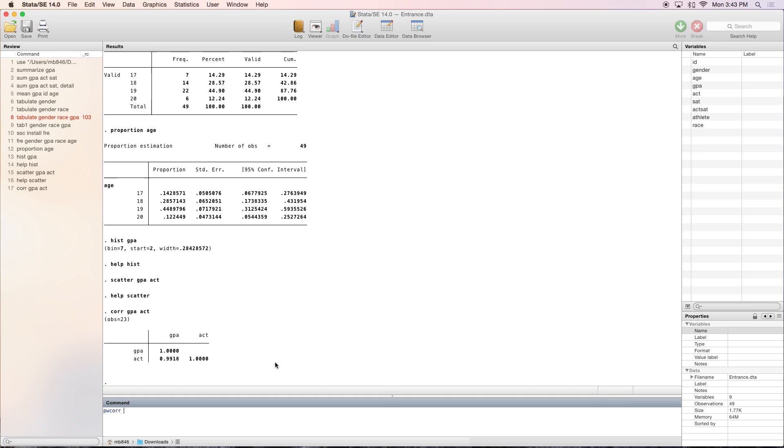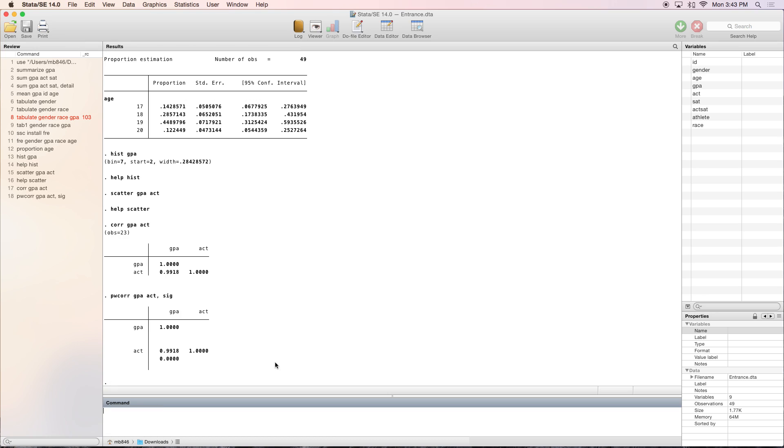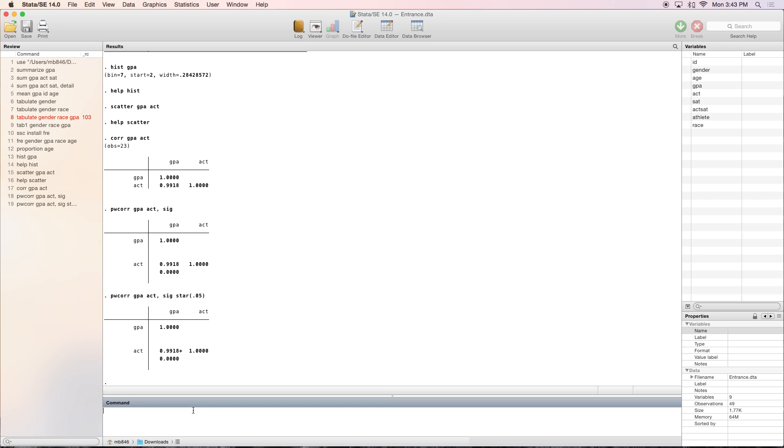So with the pwcorr command, let's do GPA and ACT. Then do comma sig, that will tell us the significance. Yes, clearly it is significant. But now we can actually see that. There are other things you can do, such as star .05, and that will star all correlations that are significant at the .05 level. You can change that to whatever level you want. That's what we've got for today for descriptive statistics.